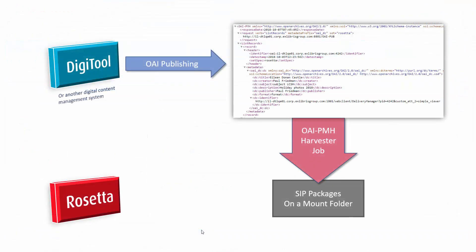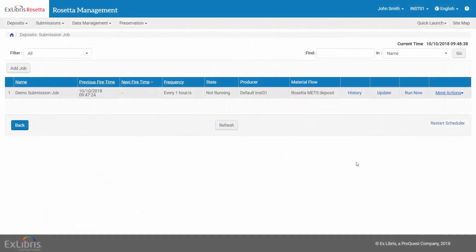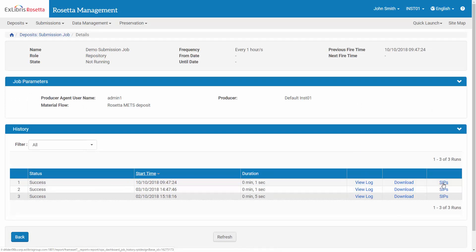Looking at our diagram, this is the step we've just run. And back at the Submission Job page under Job History, we can see the log of our run and the status of the SIPs ingested.